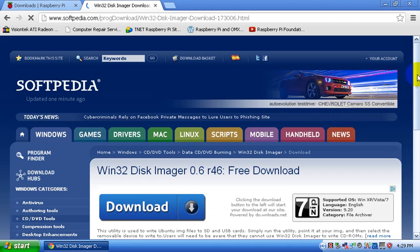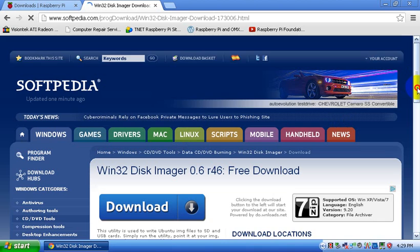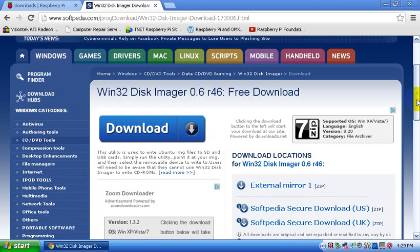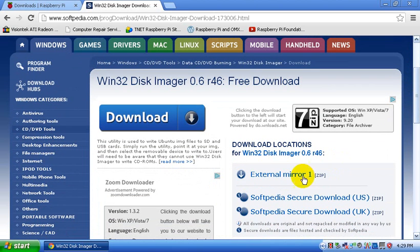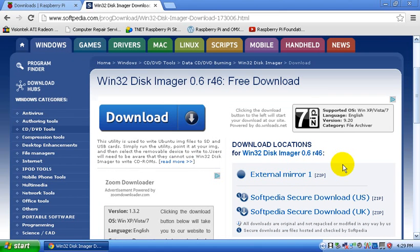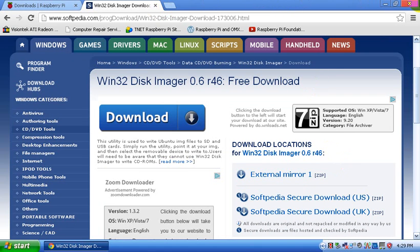This doesn't have a setup executable file. You just click on this external mirror one and it will start your download. It's just all the program files in one zip folder. But there is an .exe file in there you can run to get Windows Disk Imager. But once you're done downloading all of that,